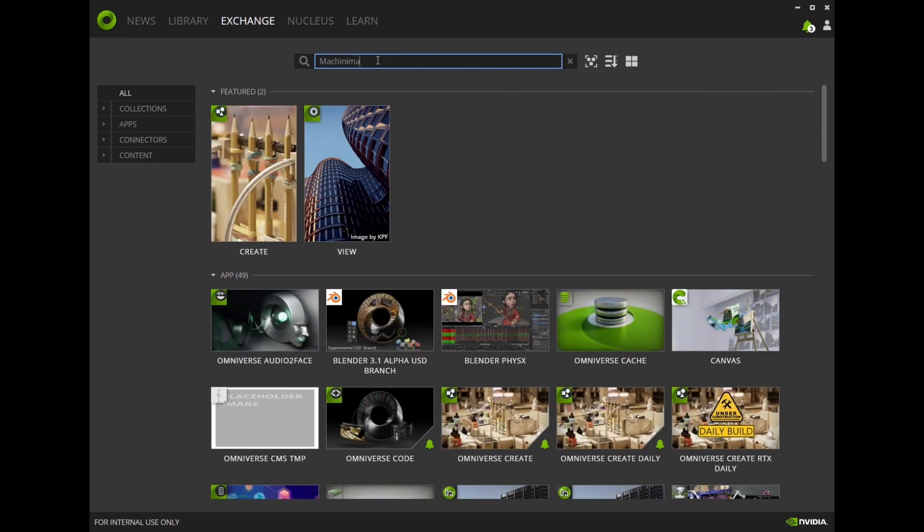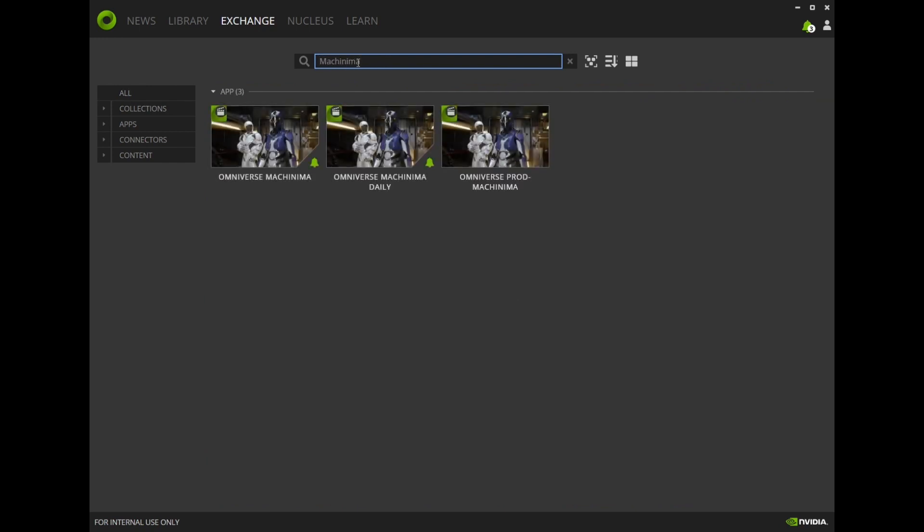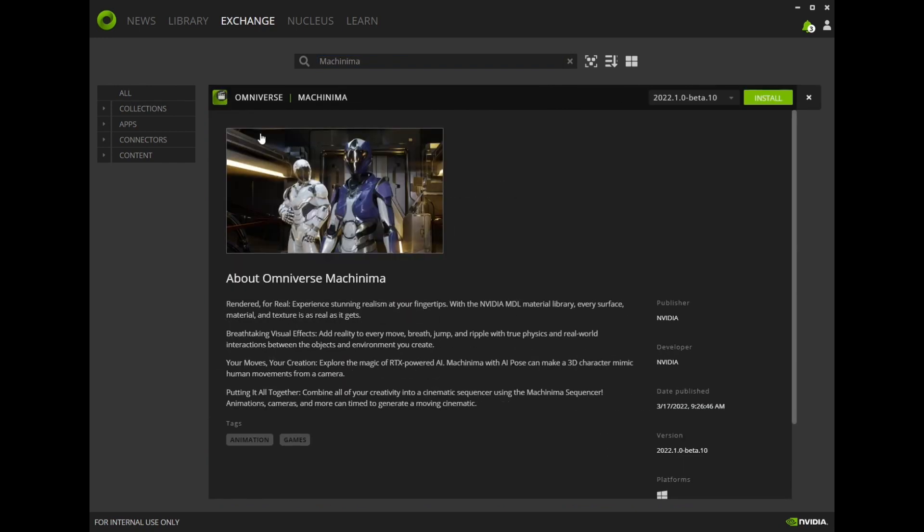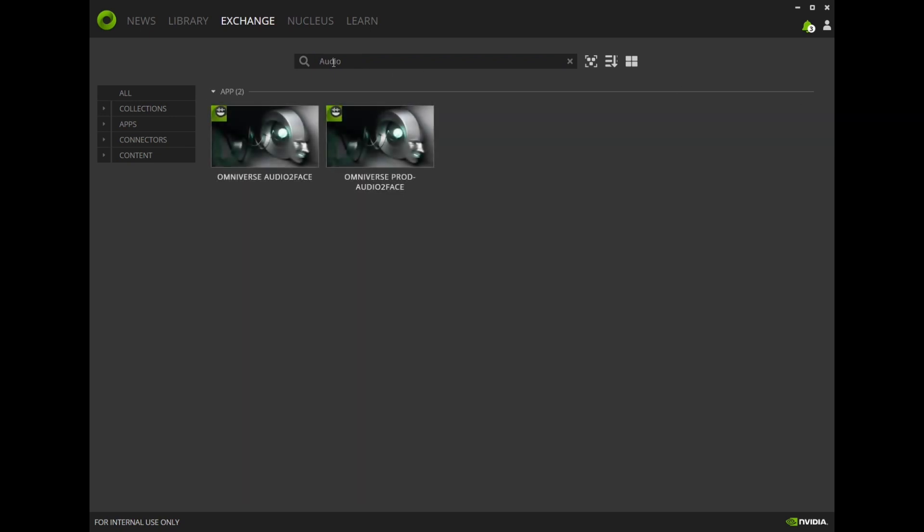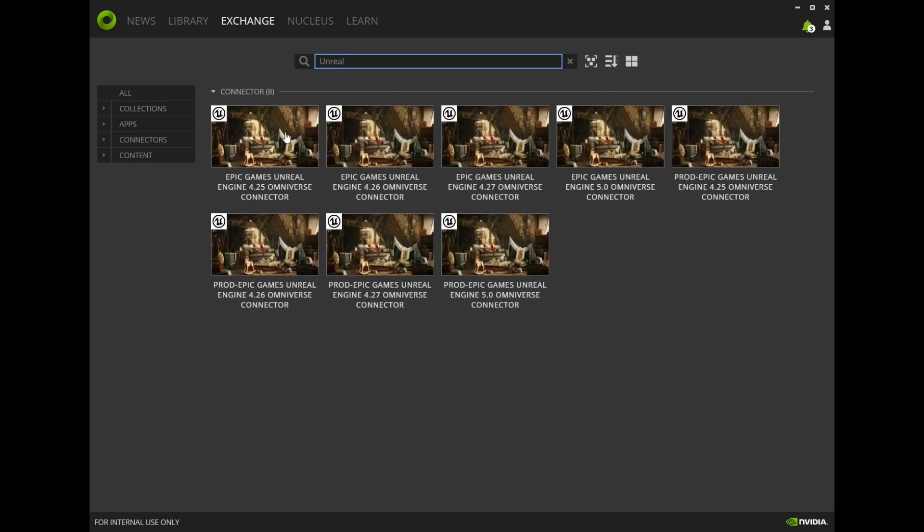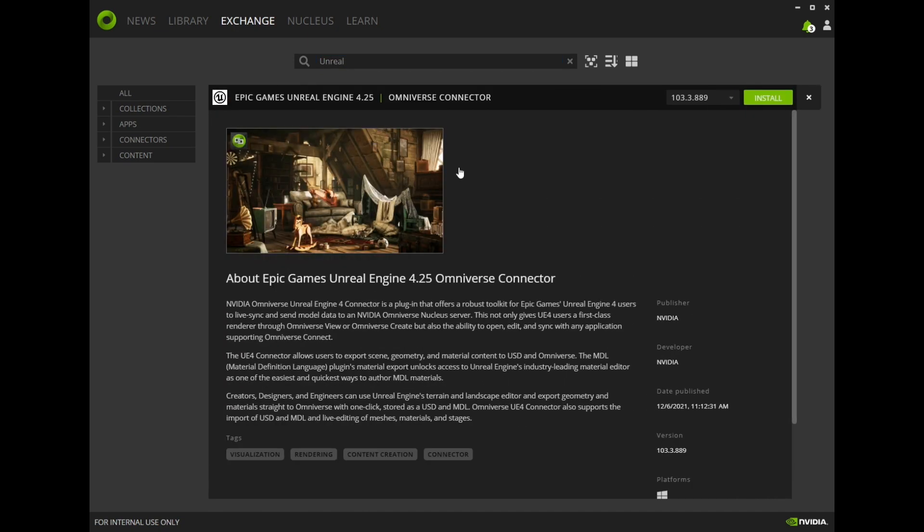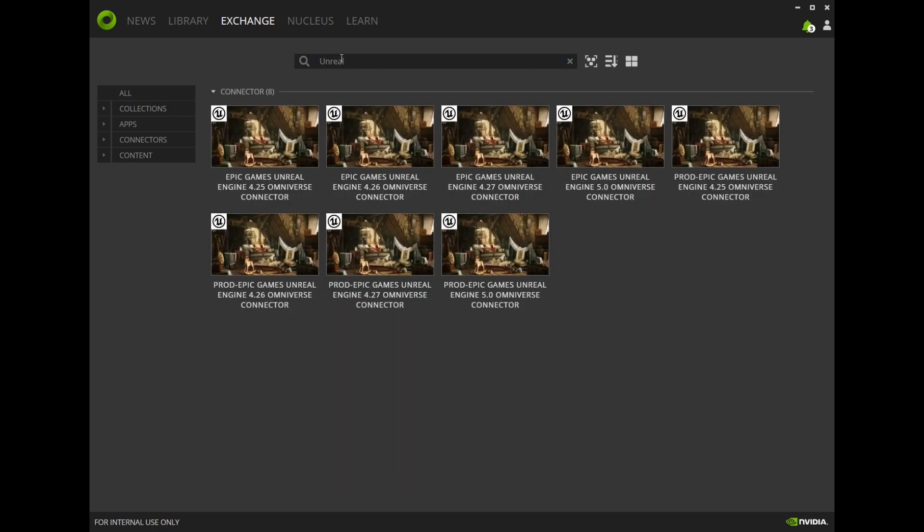First, obviously Machinima. Next, look for Audio to Face. And finally, look for connectors that match the tools you use, specifically the Unreal connector and the Reillusion connector.